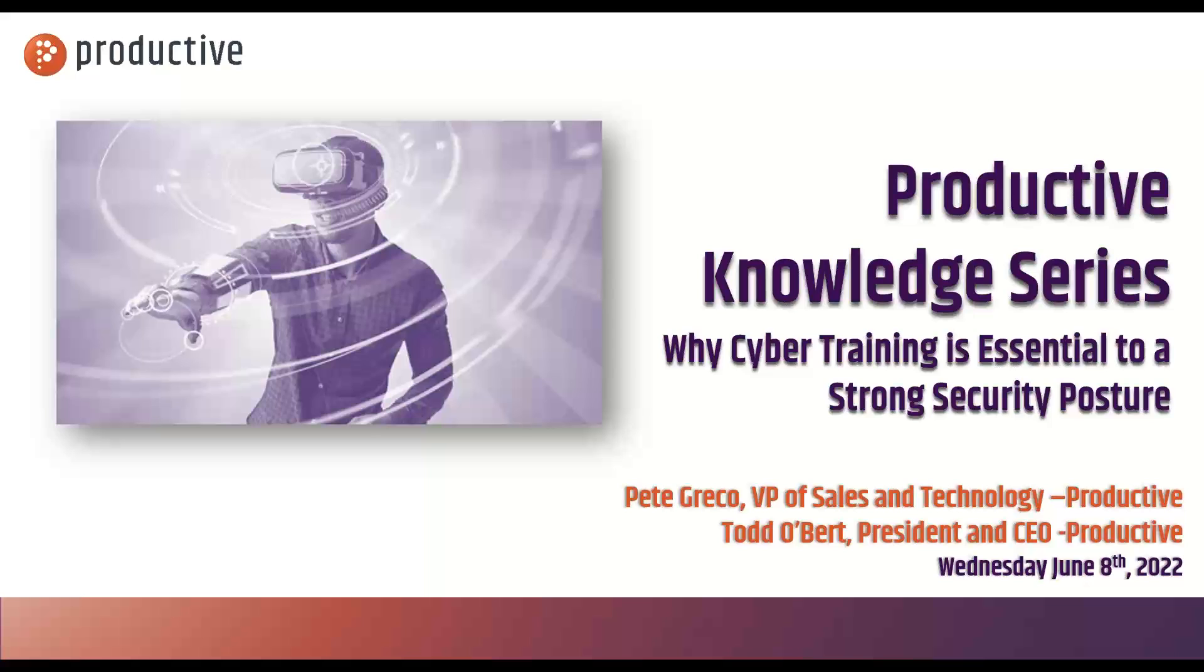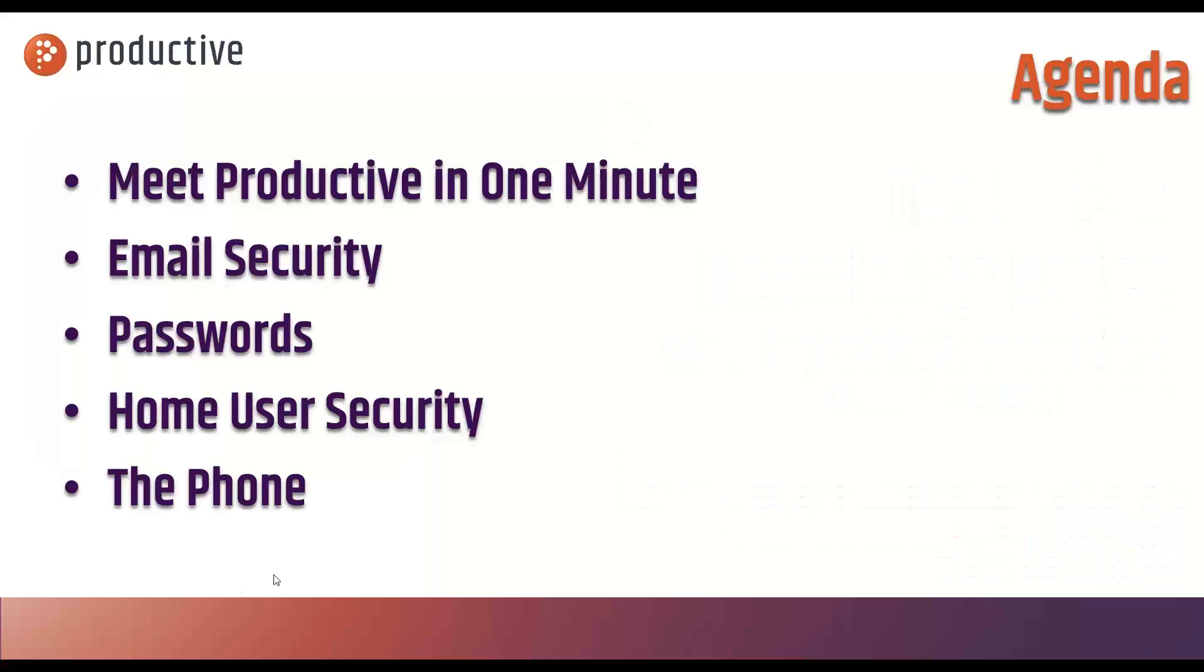The broadcast is now starting. All attendees are in listen-only mode. Good morning, everybody. Good crack-a-noon to our friends on the East Coast and even the Nova Scotians. Not sure if we have anybody from Nova Scotia, but if so, welcome.